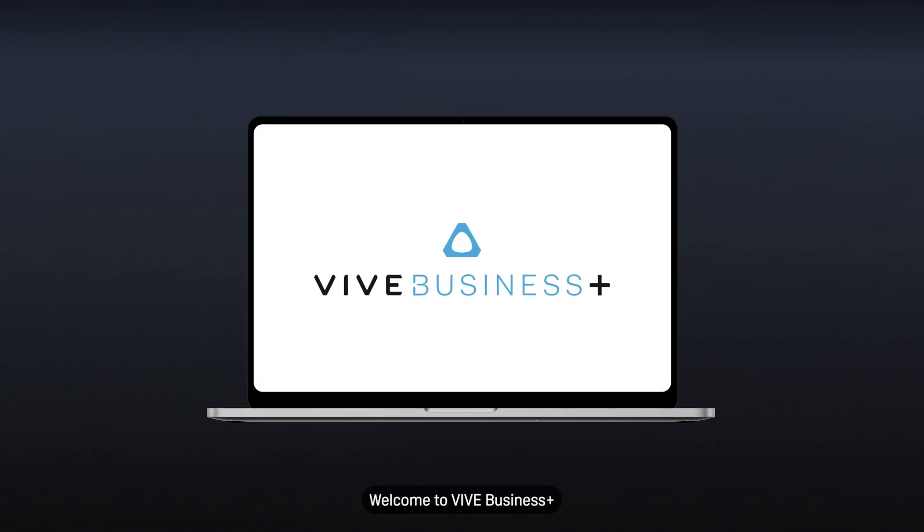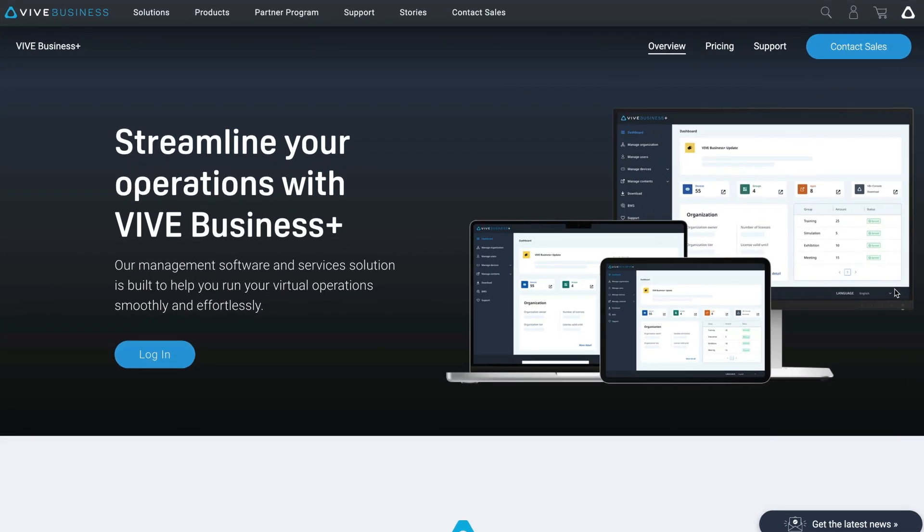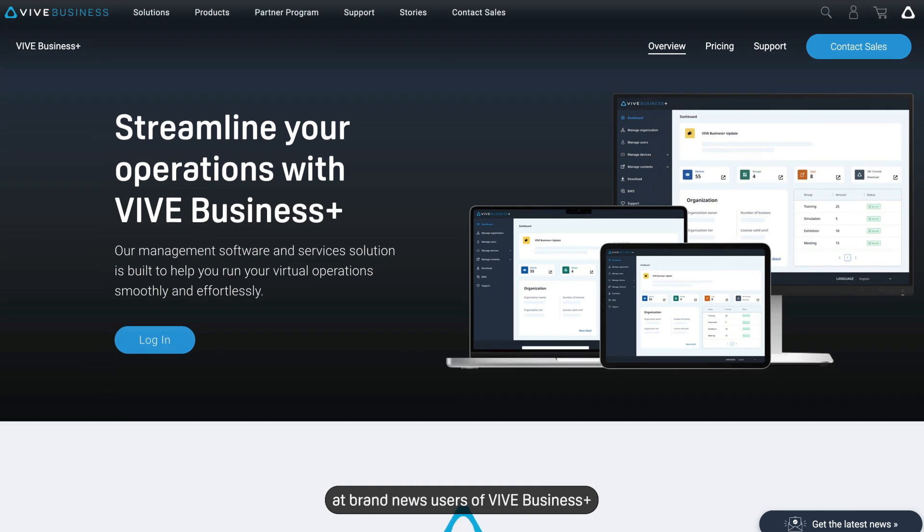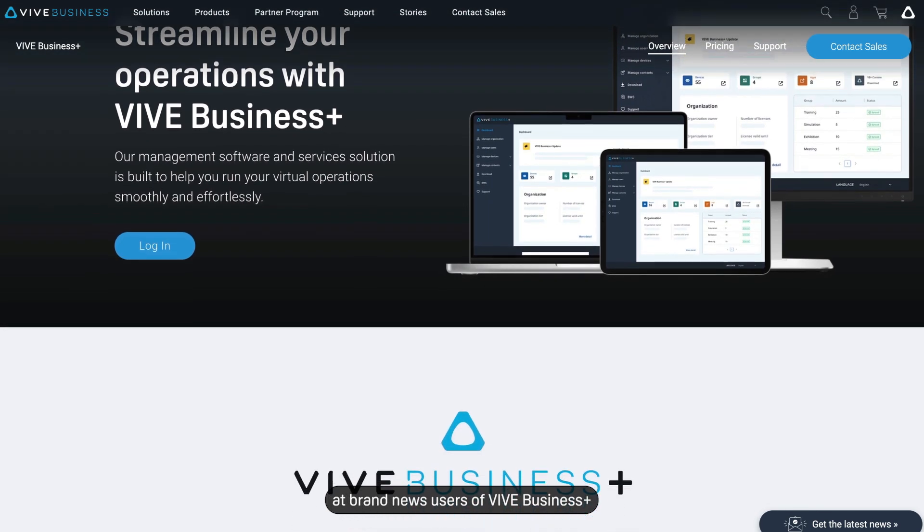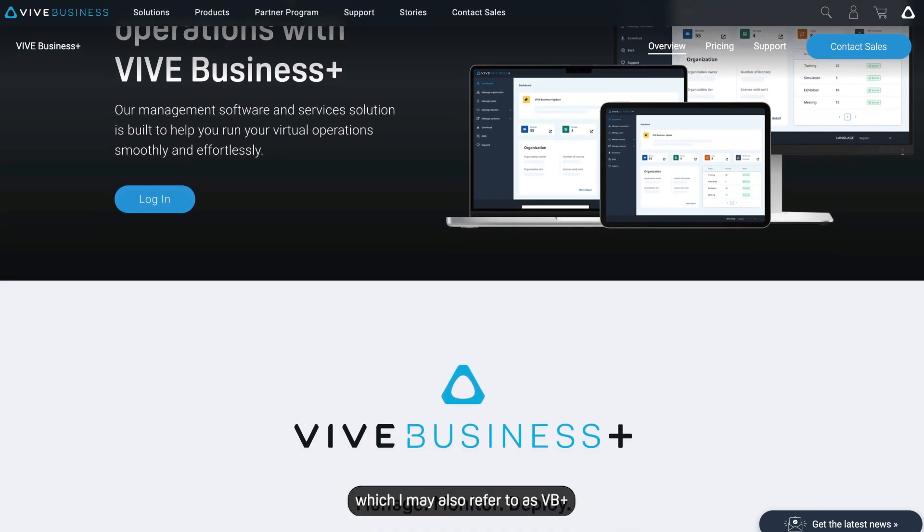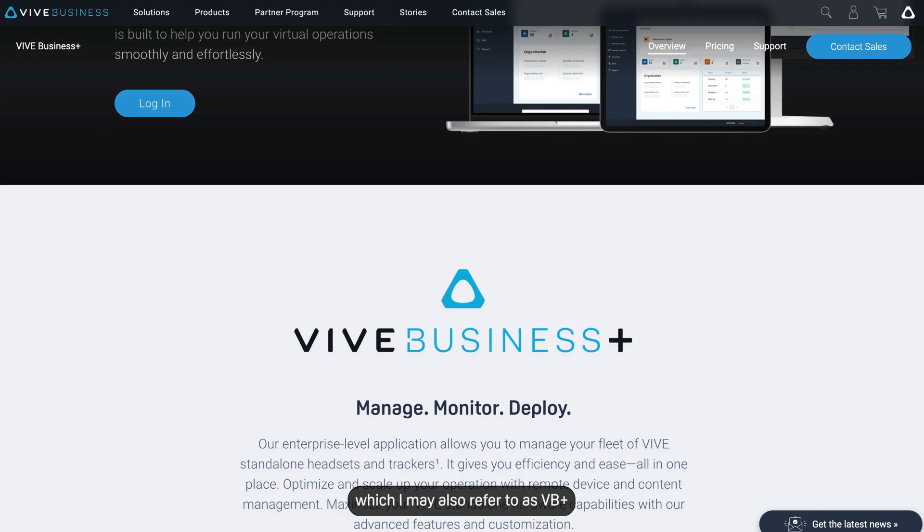Welcome to Vive Business Plus. This tutorial video is aimed at brand new users of Vive Business Plus, which I may also refer to as VB Plus.